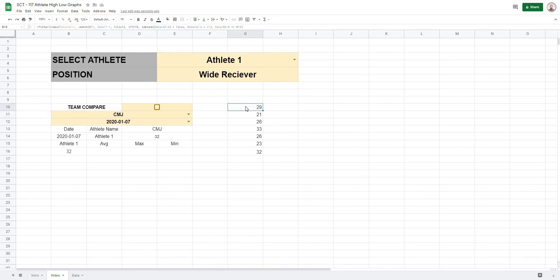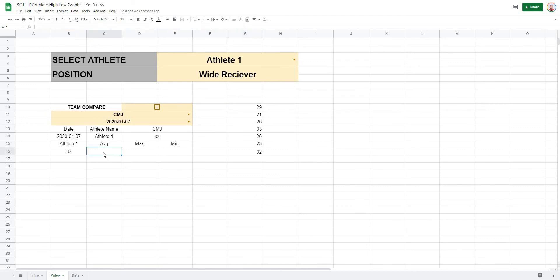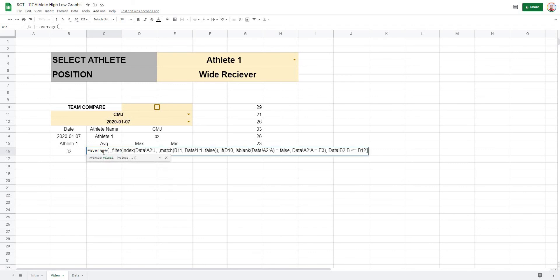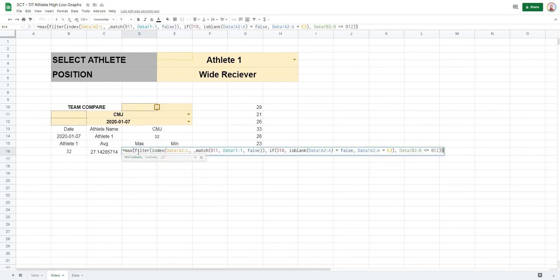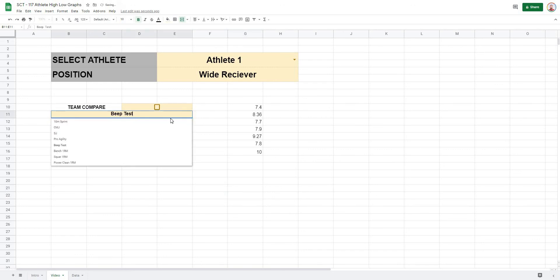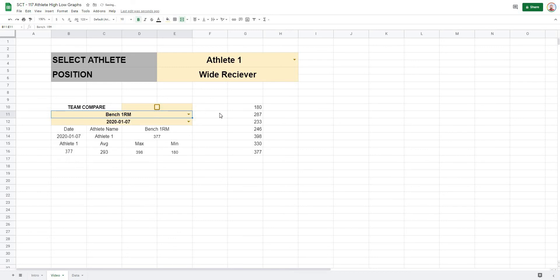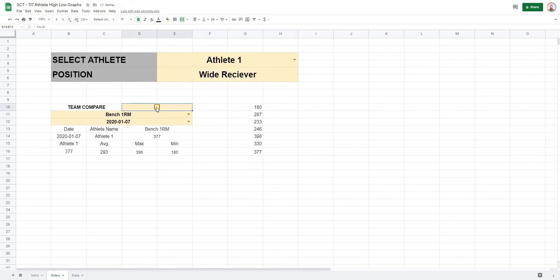Now that the FILTER formula works, we just paste it inside AVERAGE, MAX, and MIN functions. Copy the full filter formula with Ctrl+C. Under average, type equals AVERAGE, paste the formula inside, and close it — it gives the average. Under max, type equals MAX, paste the formula — gives the max. Under min, type equals MIN, paste the formula — gives the min. As we change selections, all values update to reflect the filter, including with team compare toggled.